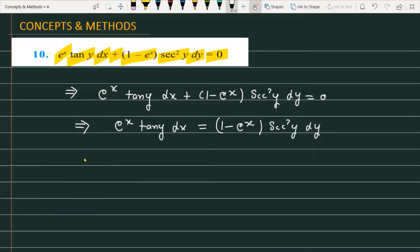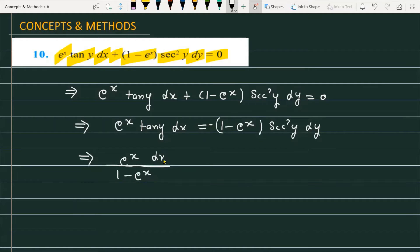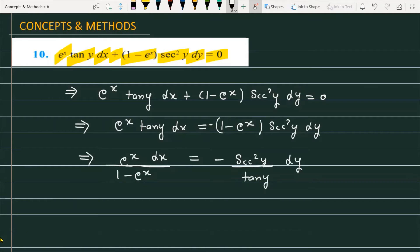Now applying variable separation further, we can write: e raised to the power x divided by 1 minus e raised to the power x into dx, and on the right side, minus sec square y divided by tangent of y into dy.